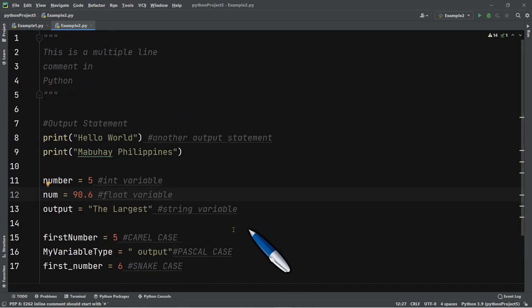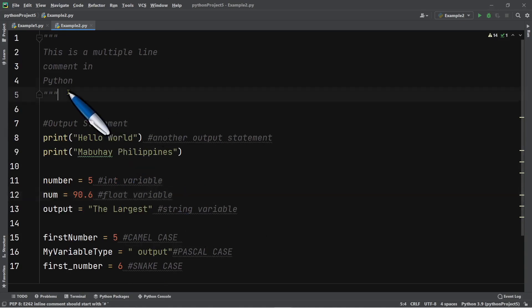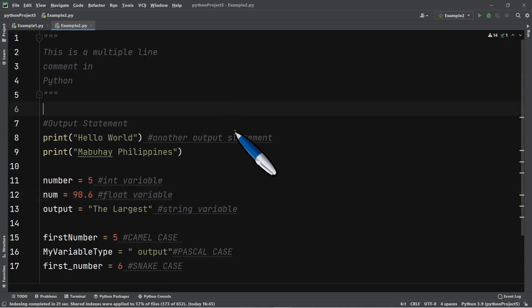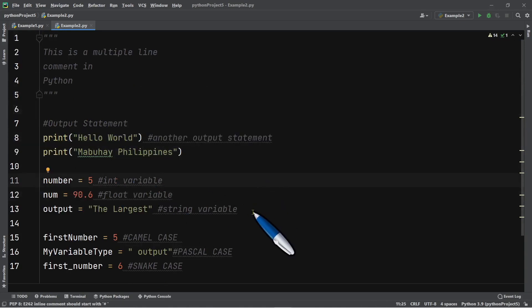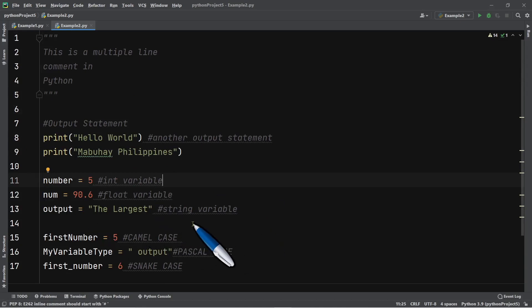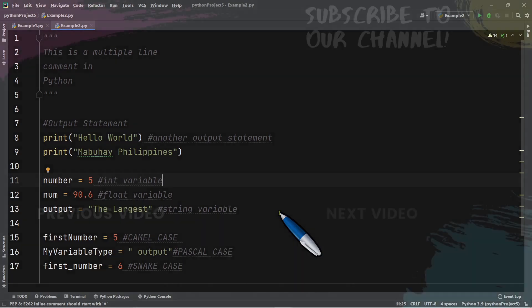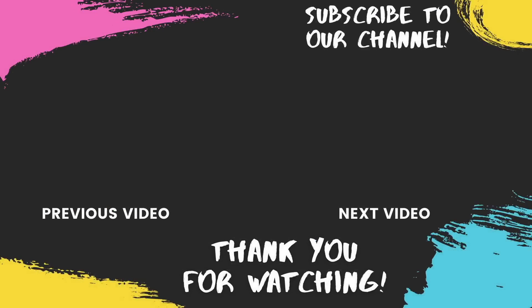That's the basic syntax in Python — how to use comments, how to display output, and how to declare and initialize variables with basic data types. There are other data types we will discuss in our next episode. If you like this video, please give us a thumbs up and consider subscribing. Show your love through comments and favorites. God bless and thank you for watching.